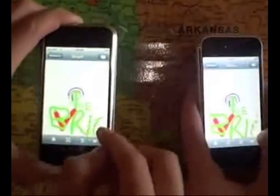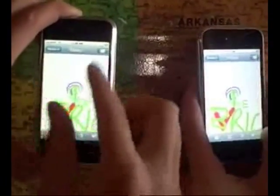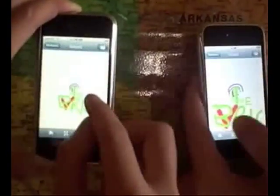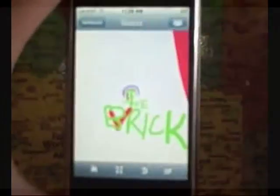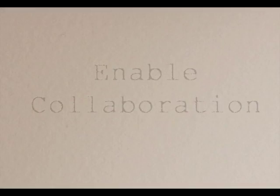You may notice a map in the background of this video. This lets you know that you can collaborate with family, friends, and associates from across the table to around the globe using Netsketch.